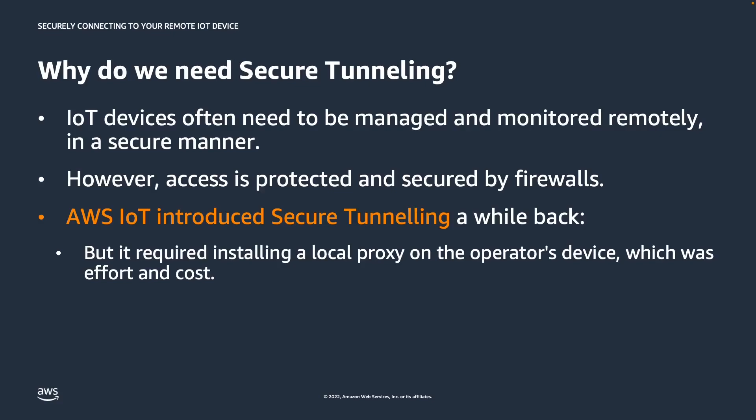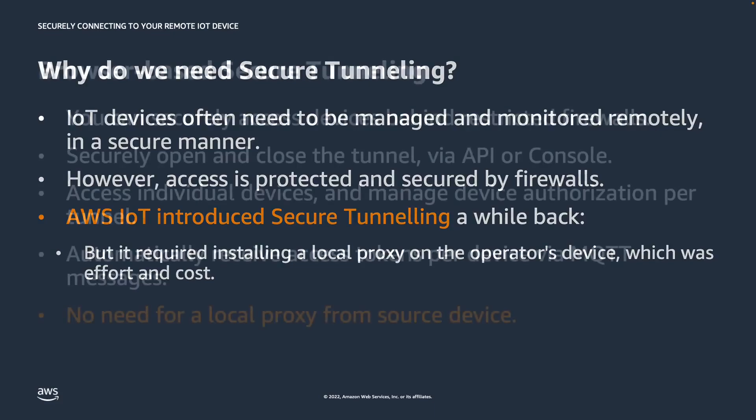AWS IoT introduced secure tunneling a while back, which allowed you to connect to the destination device using proxy connections through the command line interface at the source device. But this required installing the local proxy on the operator's device, which was effort and cost.